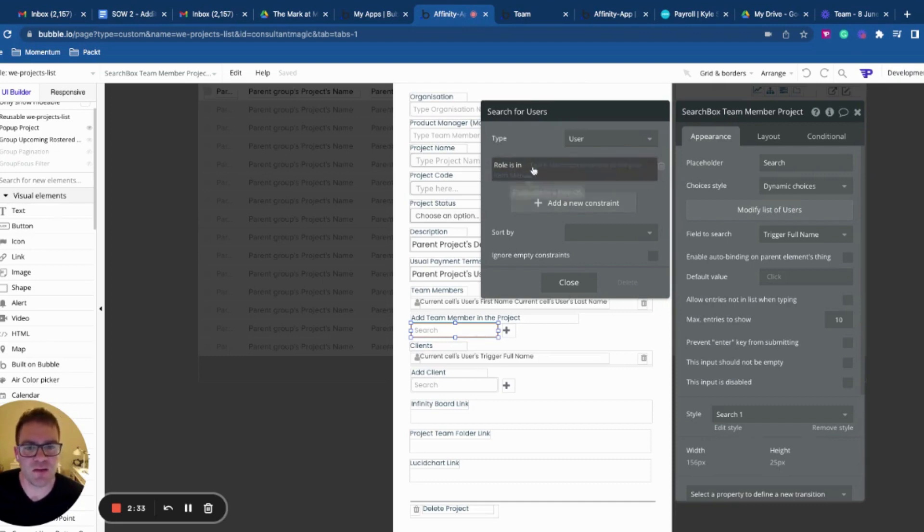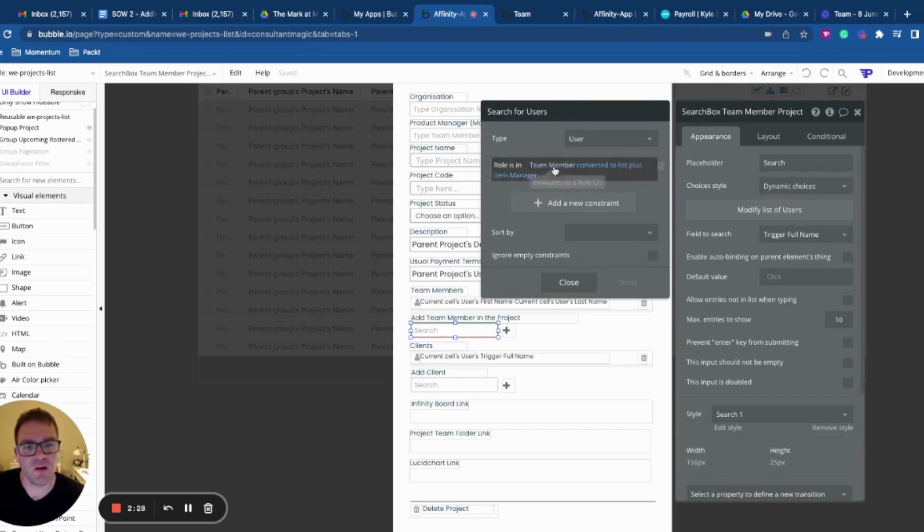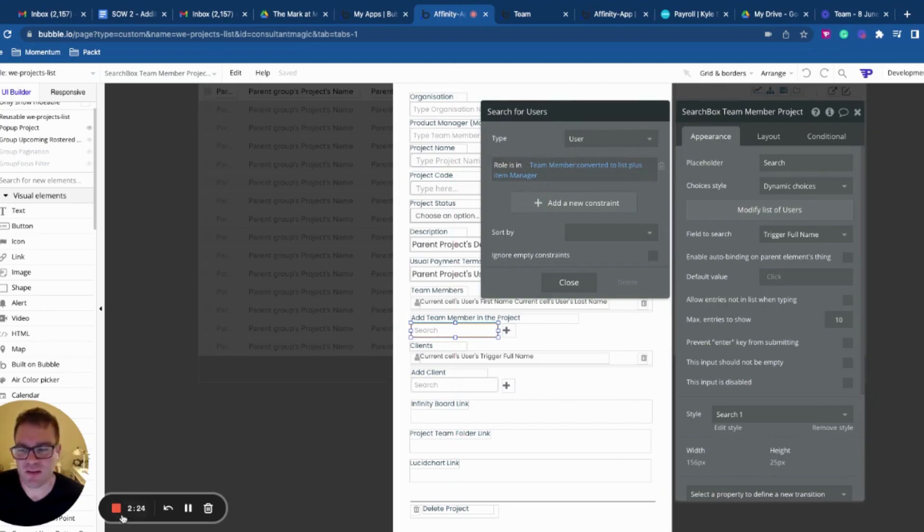So this is the way that you can do comparisons in your do a search for on a list of option set options. Thanks for listening.